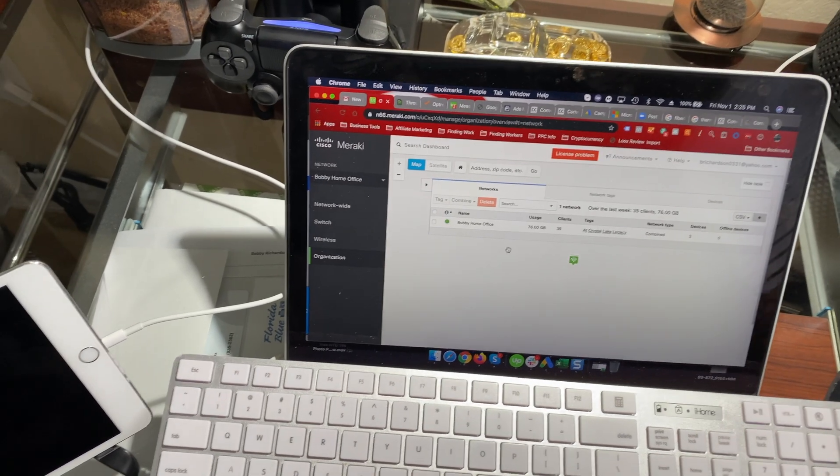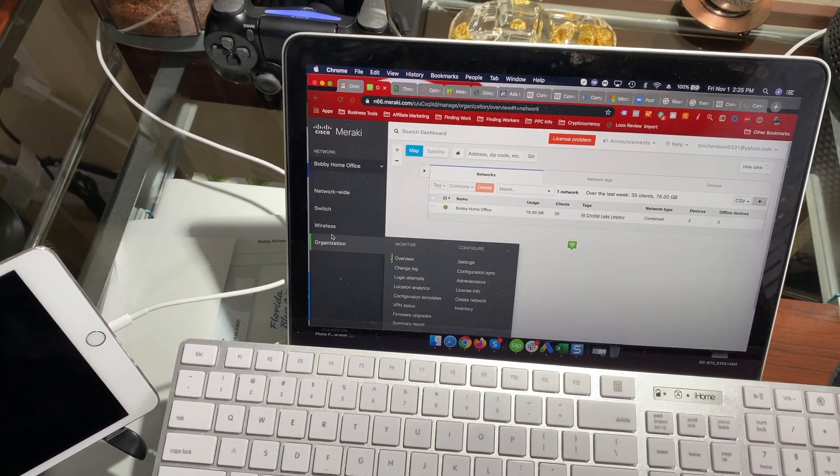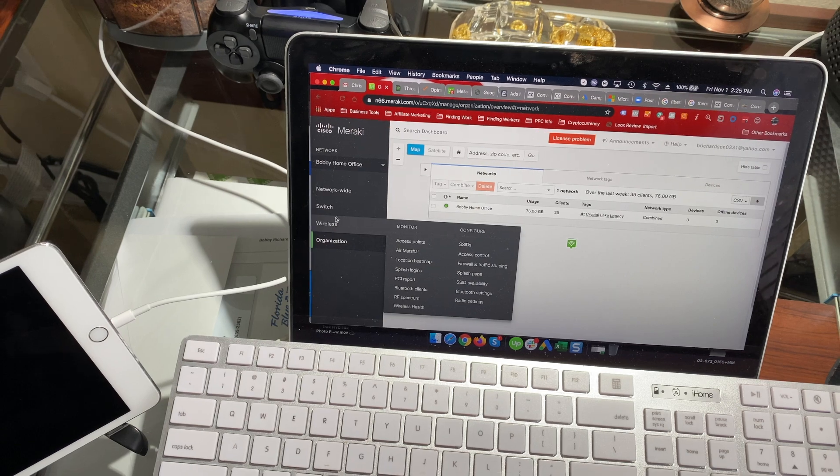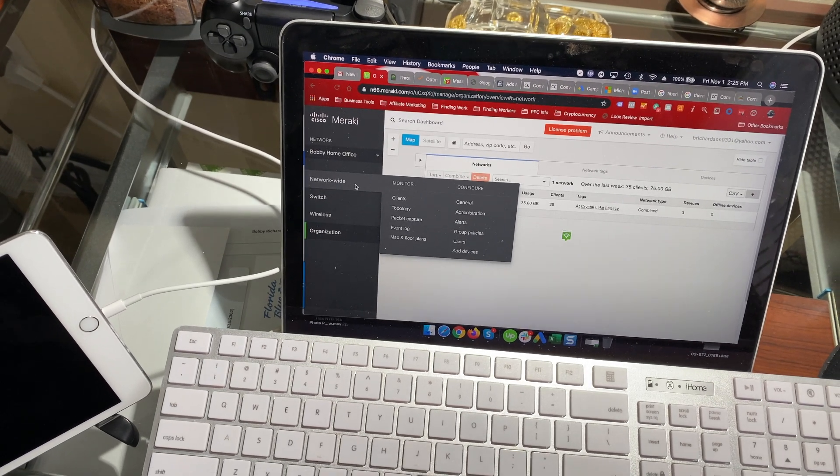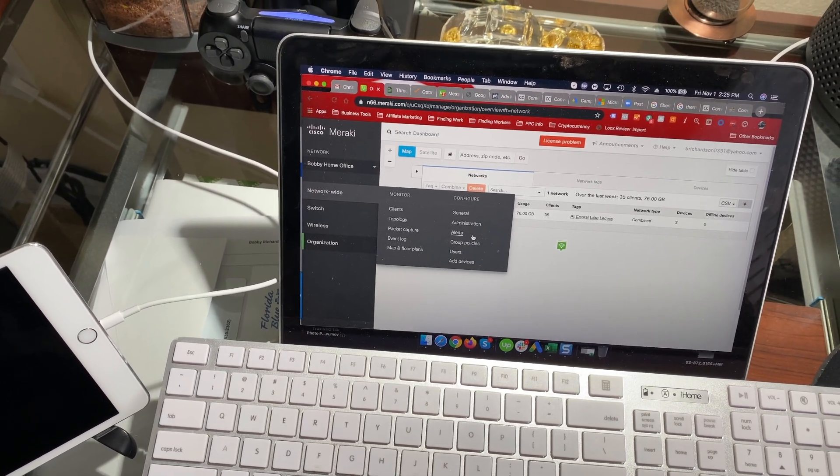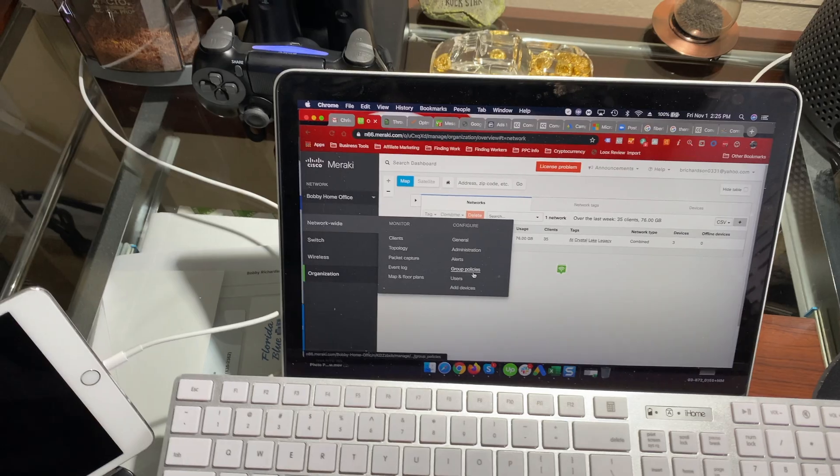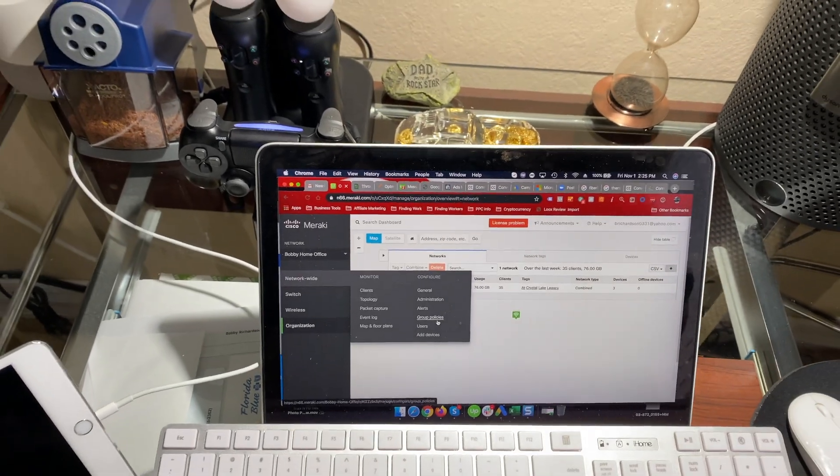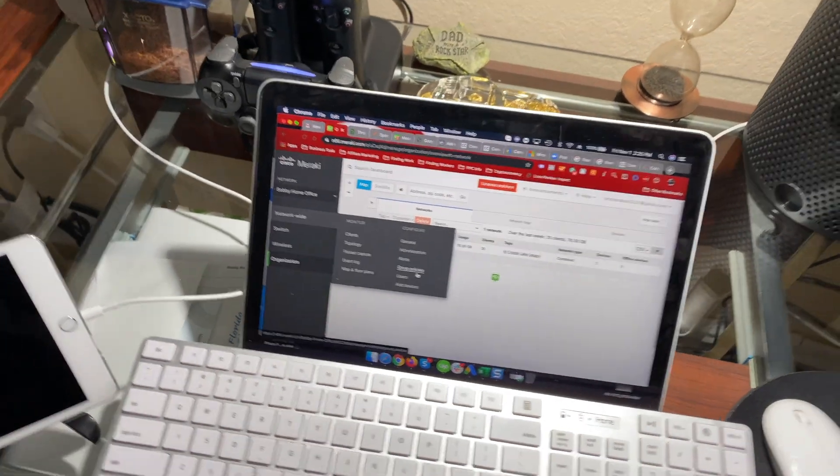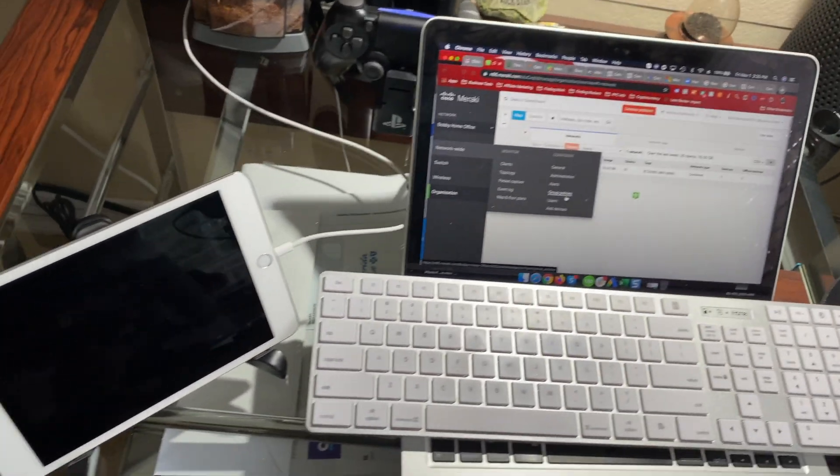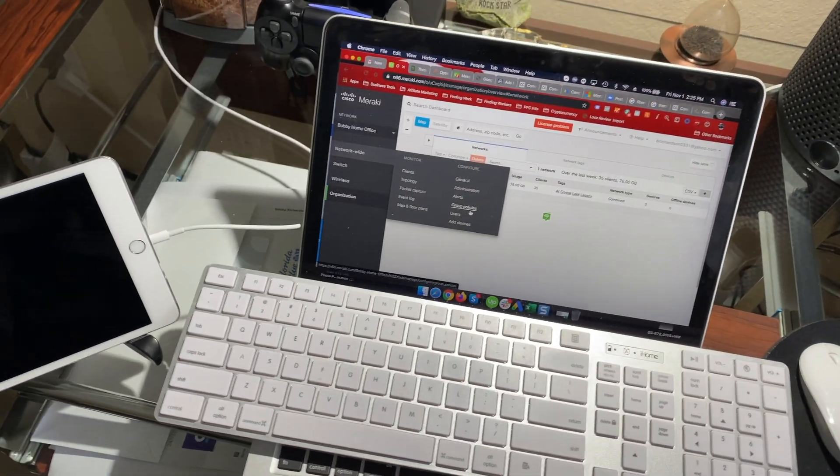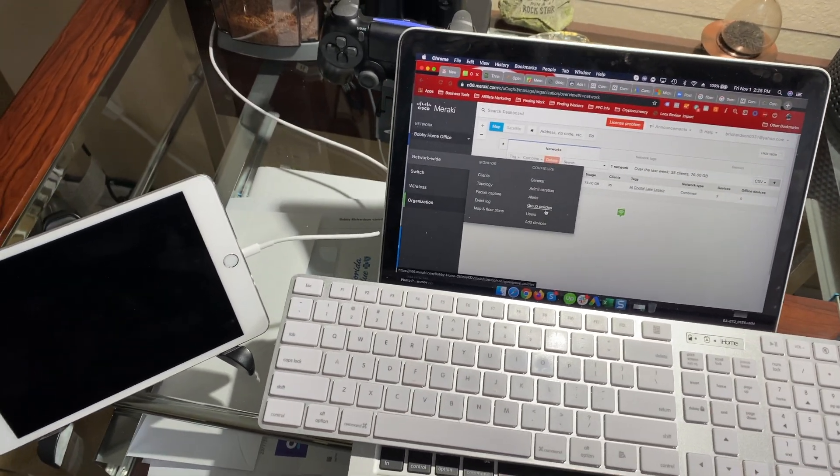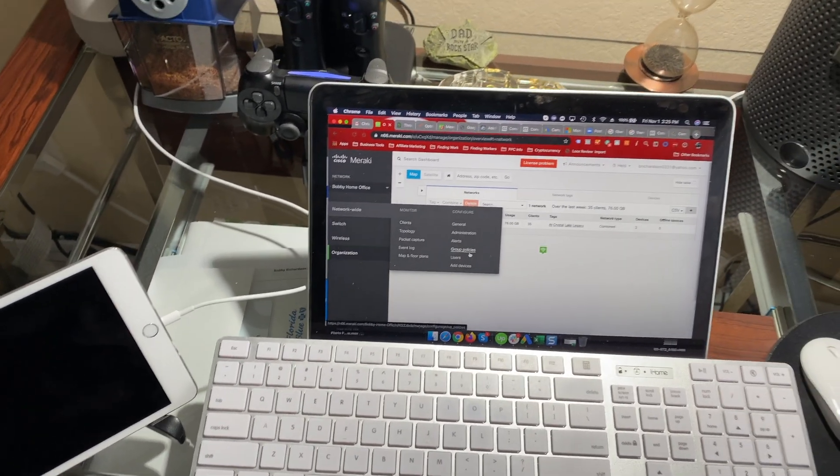So this is their online interface right here. This is where you can manage everything. You can manage all of your access points, you can see right here it has wireless, it has switch. You can look at a bunch of different options. Again, all of this is a lot more robust than what I'm used to. They have a ton of settings, a ton of different things that you can manipulate on this website to make your access point just the way you like it.